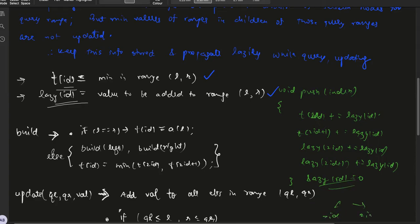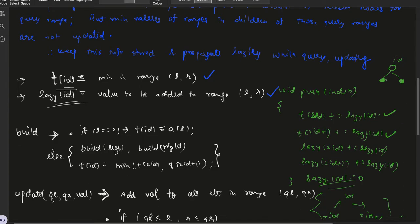2*id is the left child and 2*id+1 is the right child of id. Since for id all values were being incremented by lazy[id], the minimum value present in the left child range would also be incremented by lazy[id], and the right child range would also be incremented by lazy[id]. The values to be added (lazy) for both children are incremented by lazy[id], and the lazy value of id becomes zero because we have propagated the values to the two children.